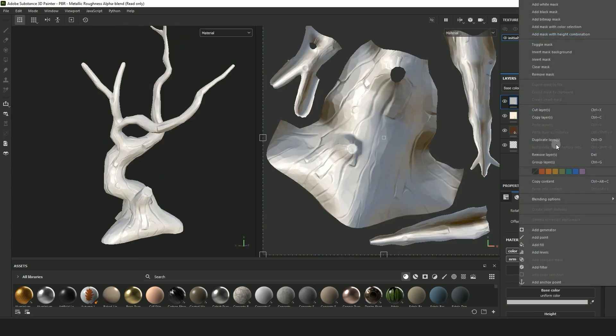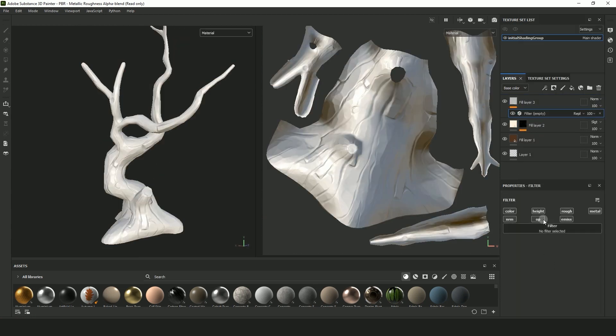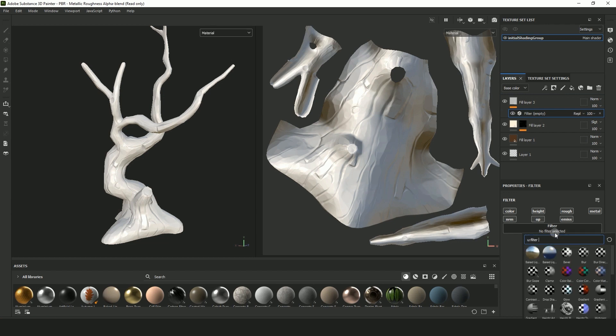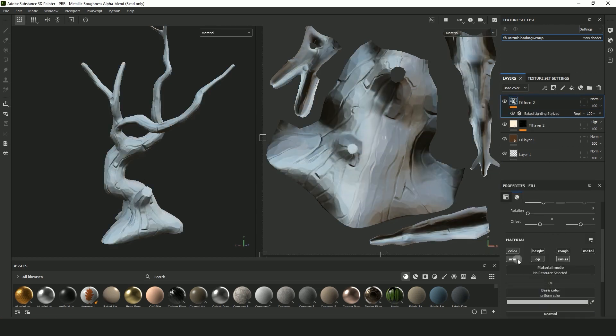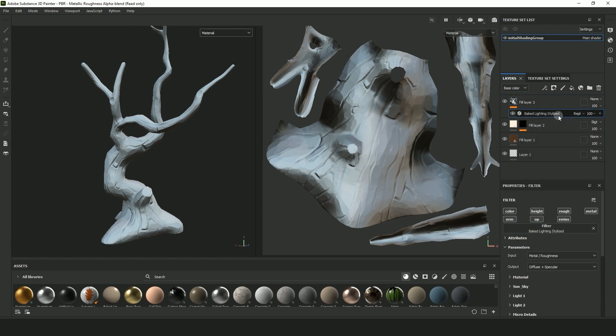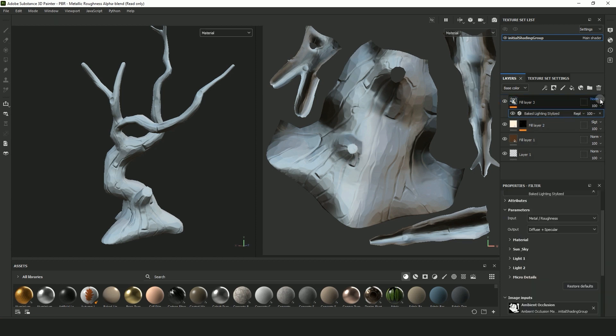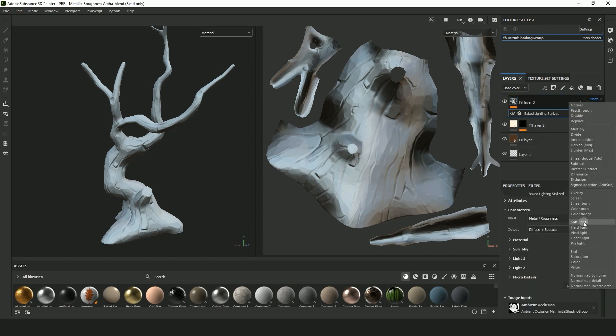Create another fill layer. Right click that fill layer and select Add Filter and for filter select Baked Lighting Stylized. Make sure color is selected again and change the blending mode to Soft Light.